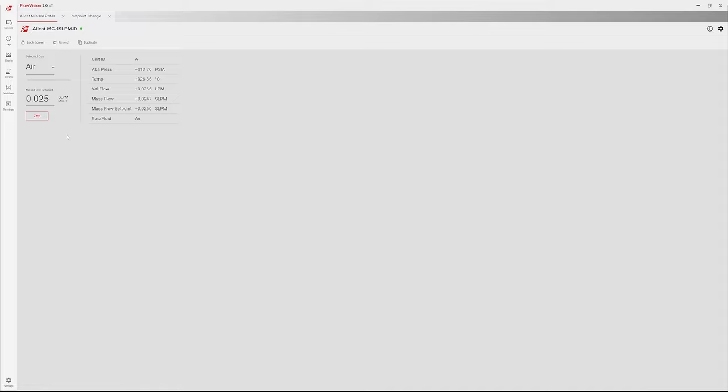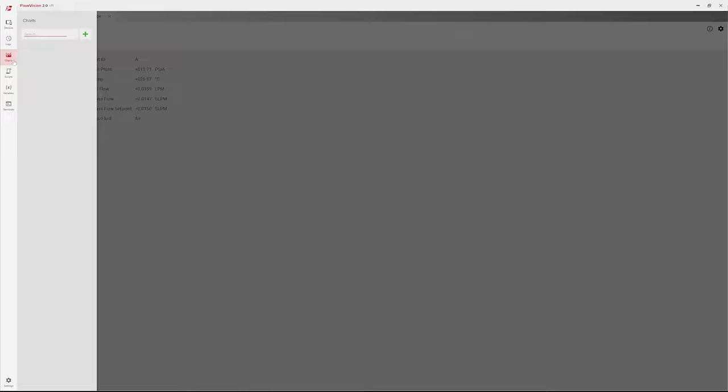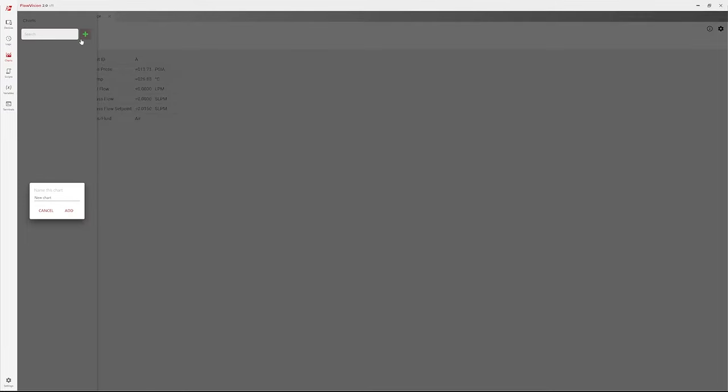To create a chart, click the Charts icon located on the top left side panel. Next, click the green plus sign. Define a name for the new chart and click Add.